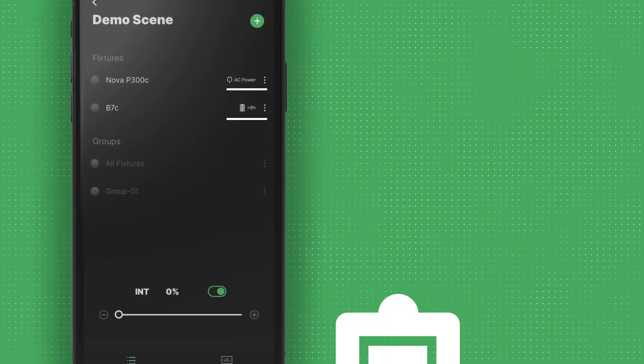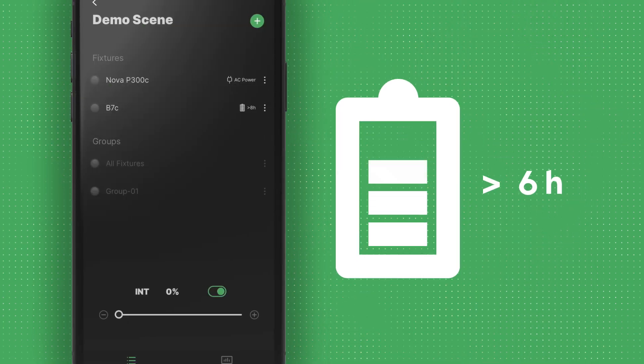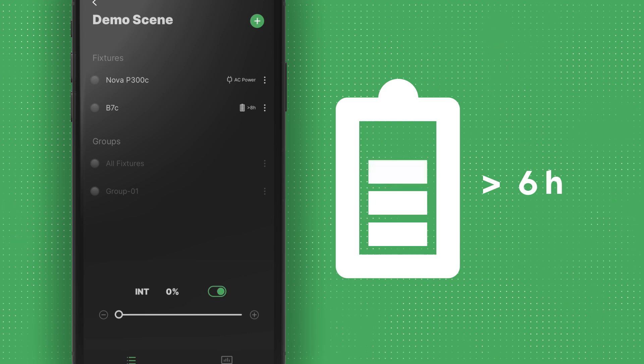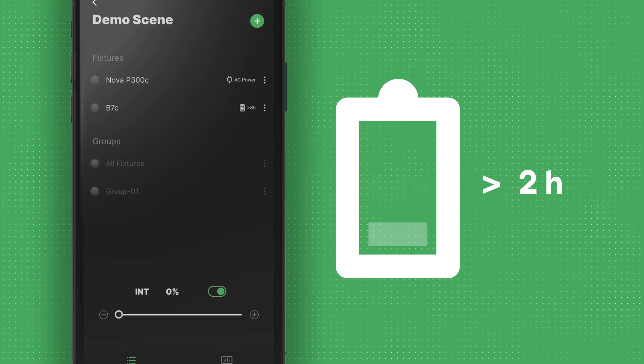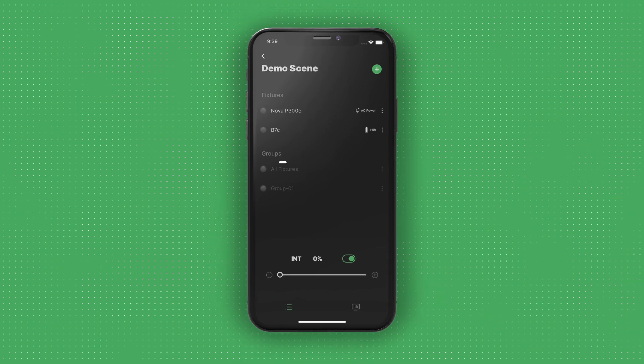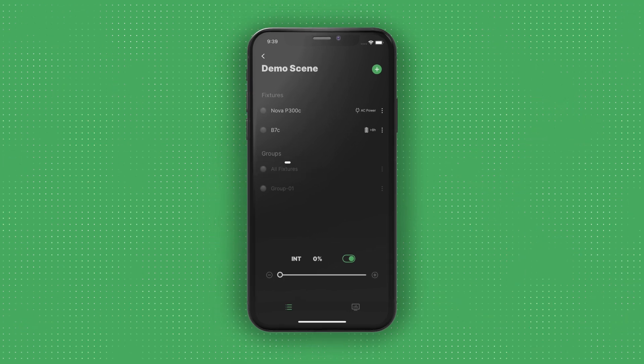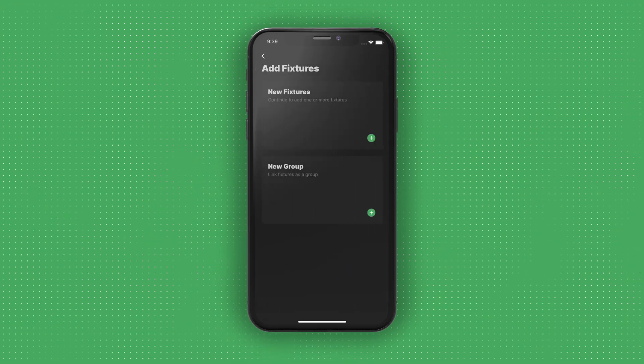The app also displays real-time power modes to the right of each fixture ID, including estimated battery life for battery-powered fixtures. Each light in the Fixtures menu is also automatically added to an All Fixtures group for quick access.